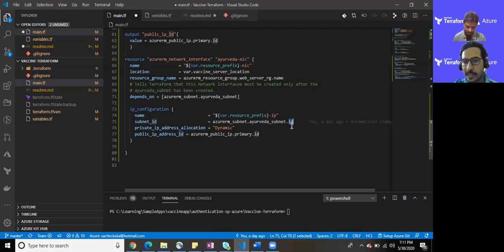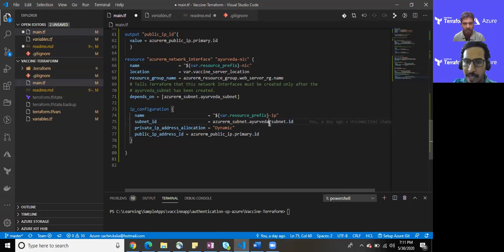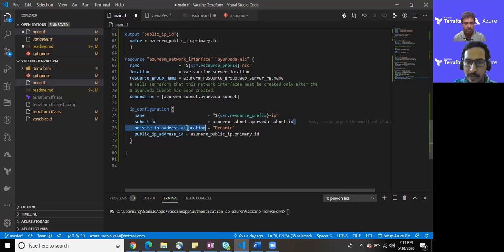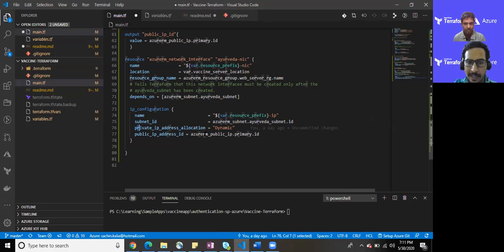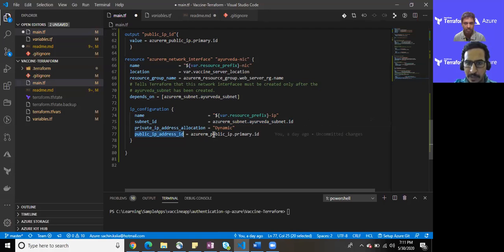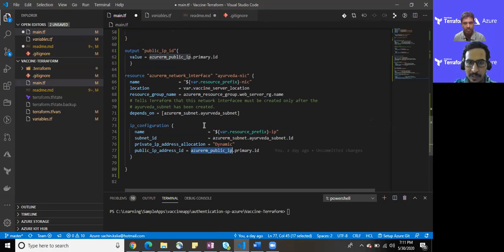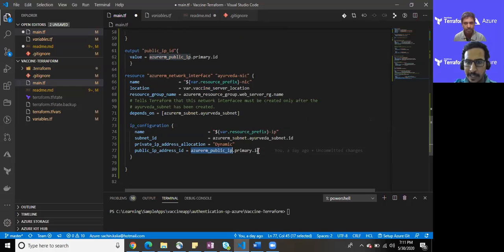Once we have received all those things, we have defined the private IP address, IP address allocation. I have kept it dynamic and the public IP address which we have just brought up from here and utilizing its ID.